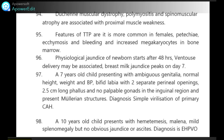Duchenne muscular dystrophy, polymyositis and spinal muscular atrophy are associated with proximal muscle weakness. Features of ITP are that it is more common in females, with petechiae, ecchymosis and bleeding, and increased megakaryocytes seen in bone marrow.